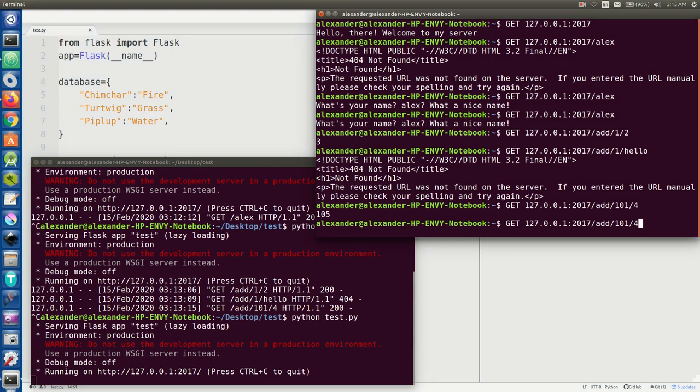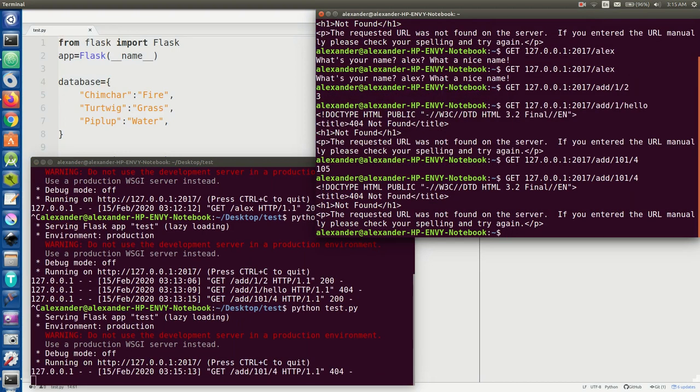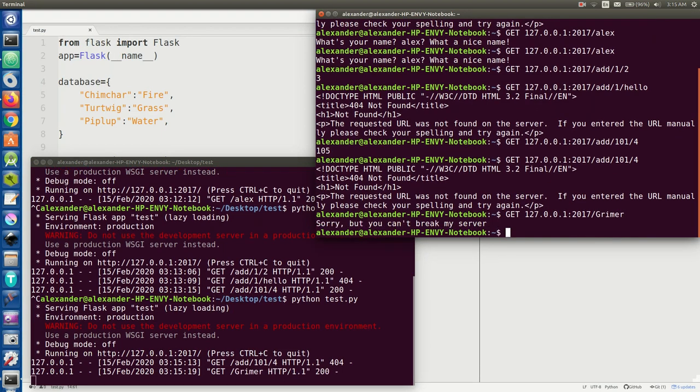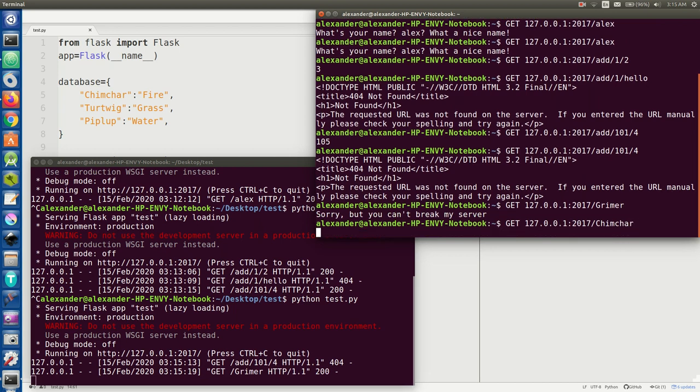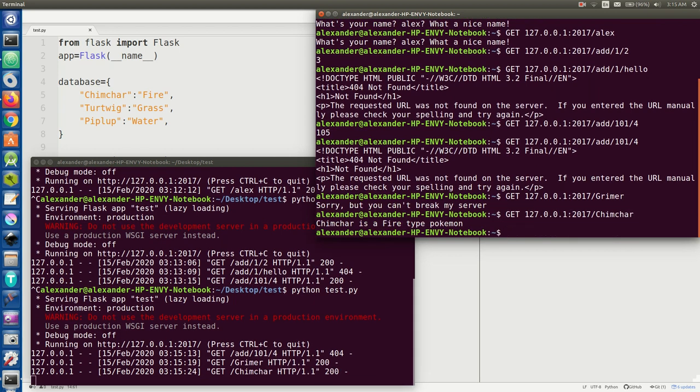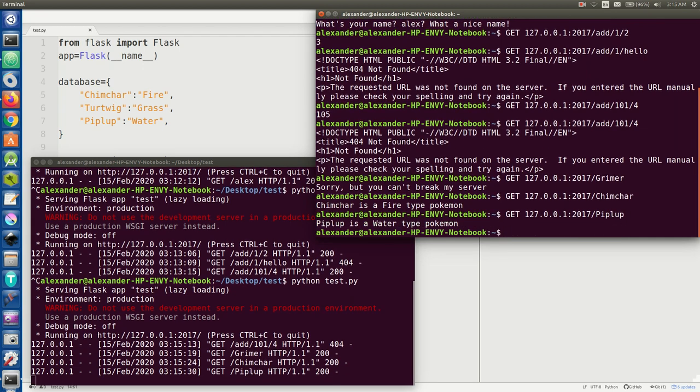So if you try running add, that's no longer supported. And we're going to test it out here. We're going to put in Grimer because he's not in the database, it says you can't break the server. And we put in Chimchar, he's a fire type Pokemon, so as you can see it all worked pretty well. Now let's try Piplup, and water type, that's good. And Turtwig, yeah grass type.